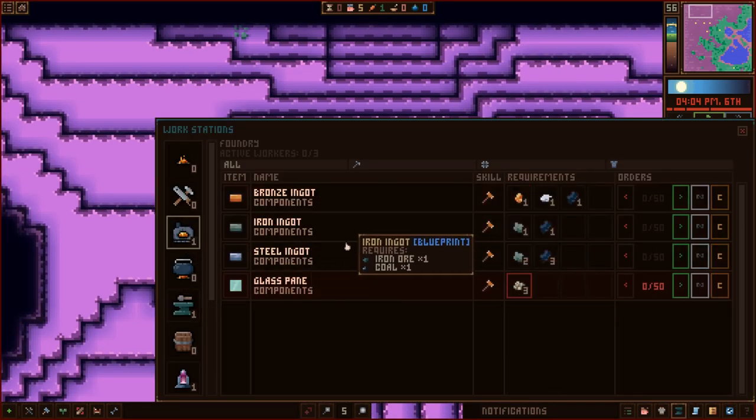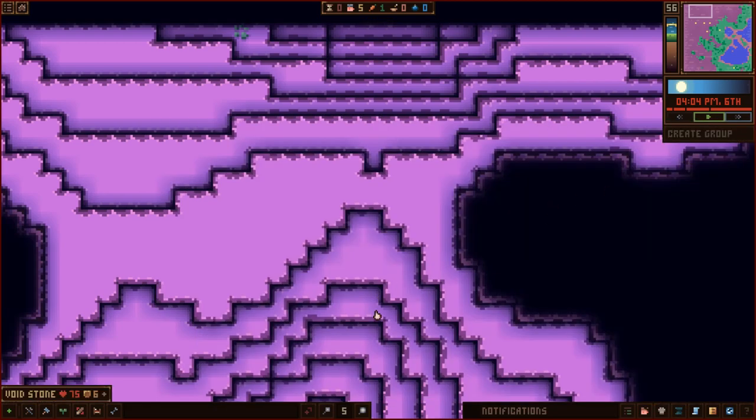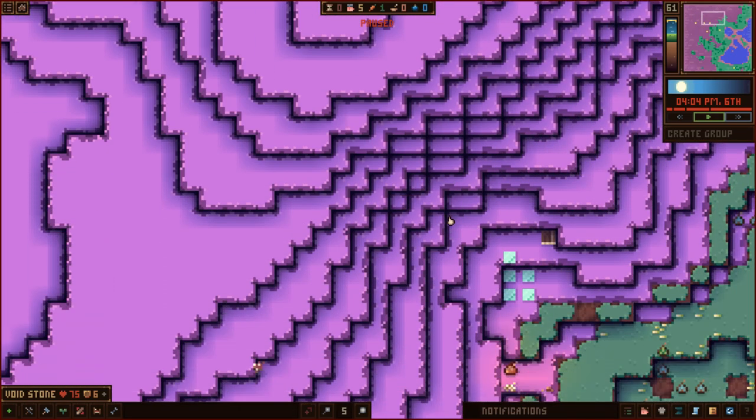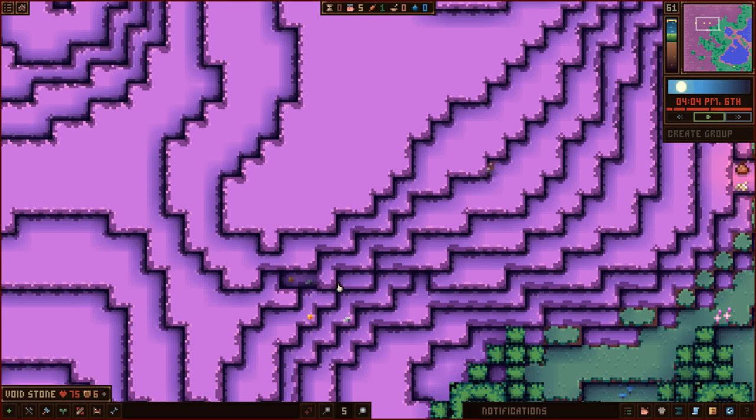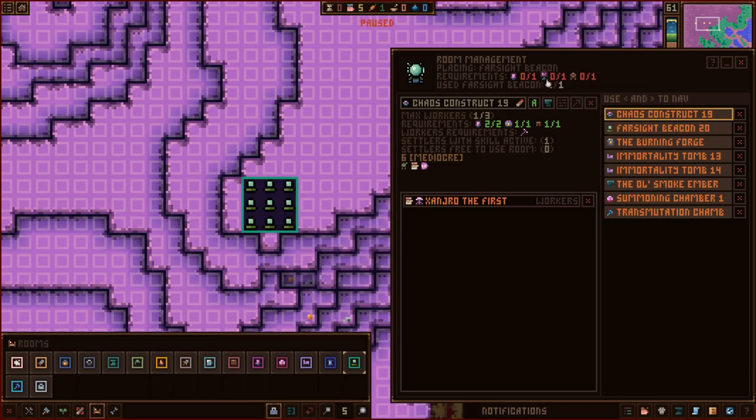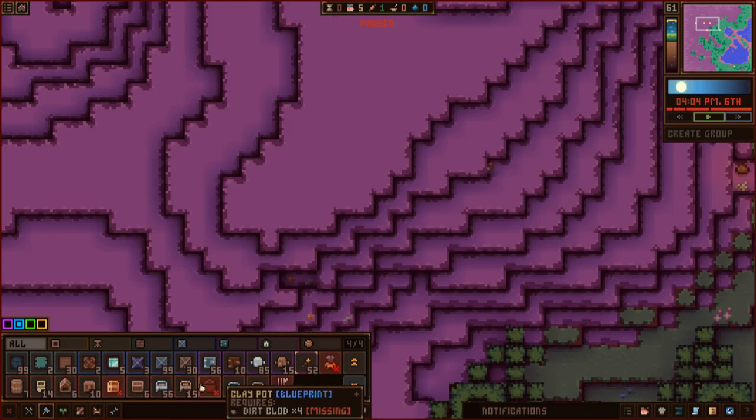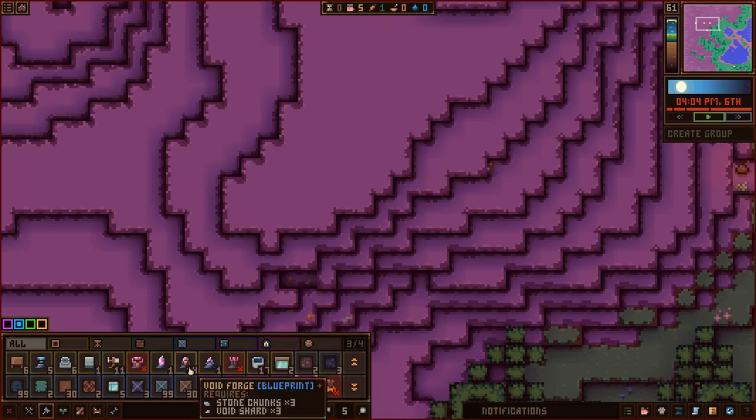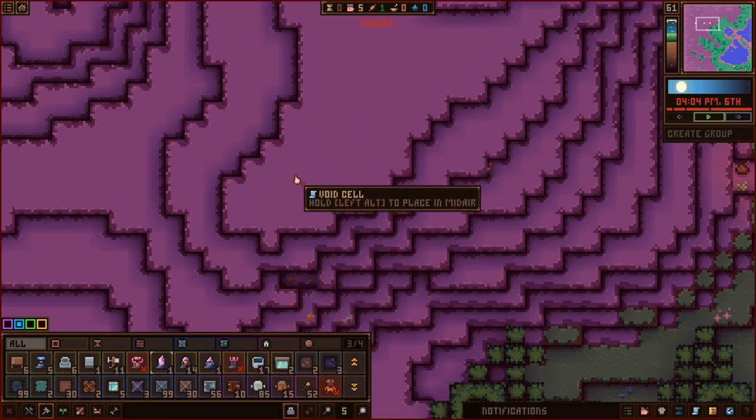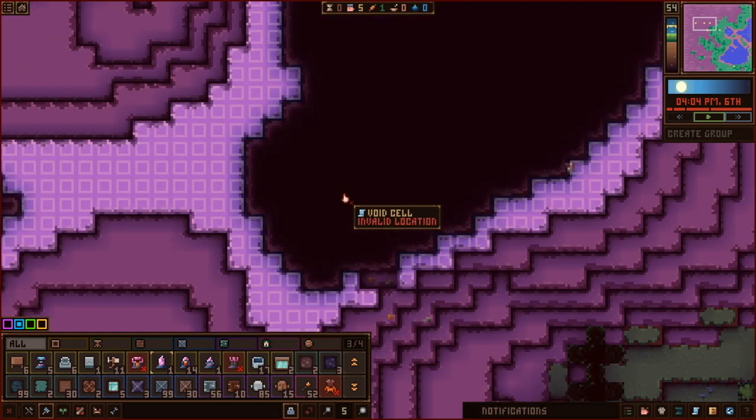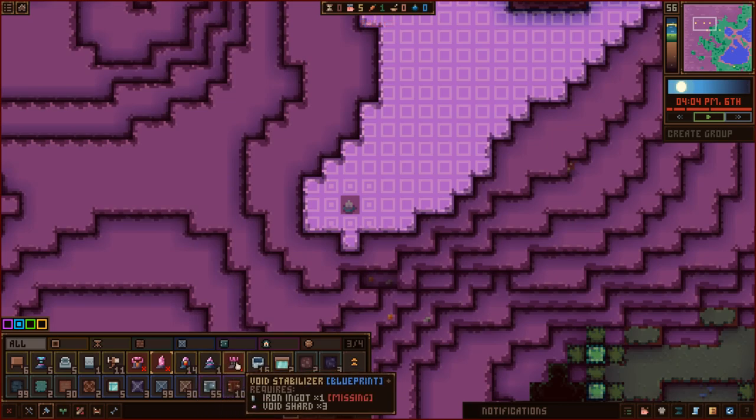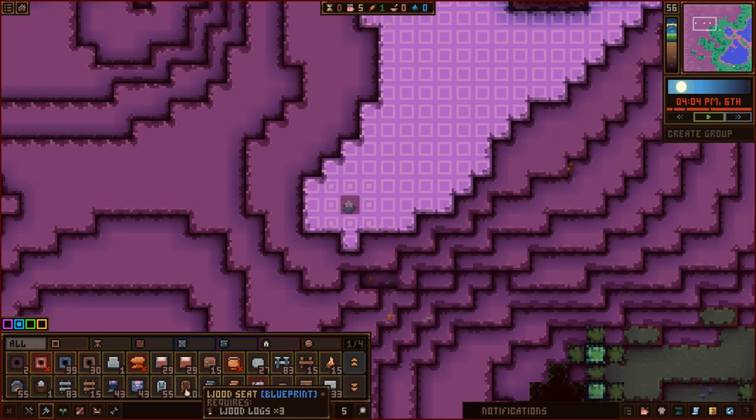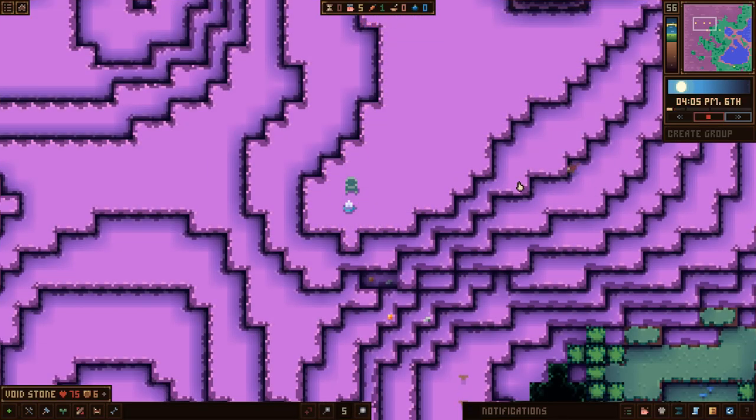Excellent. Iron ore. We can now make iron bars. Correct? Iron ingots. Yeah, I want... I'm just going to make you two of those for right now. Because I want that, and we want to come up to here, where this is. What's this guy doing? Oh, he's up there looking at this thing. I want this... So, it's already a room, but we need to make the void cell, void stabilizer, and seat. Void cell, void stabilizer, and seat. There's a void cell.